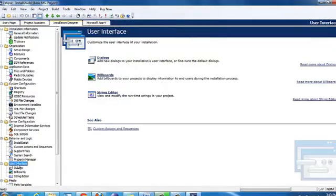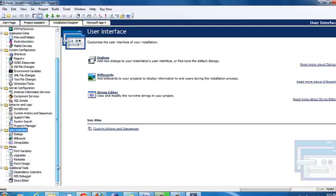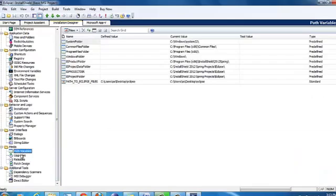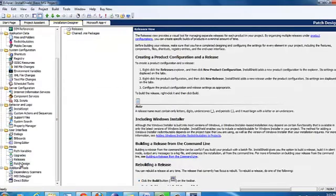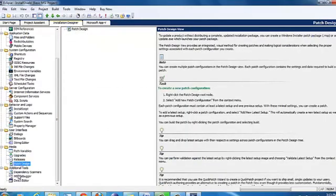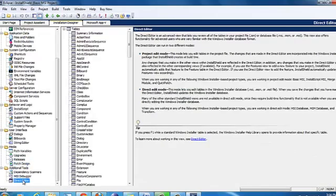Here you have the user interface where you can change the dialogs and everything. You can add it as a path variable, or you can add this as a code upgrade, release, or patch design. These are the other options that you have, and here you have the direct editor in additional tools.